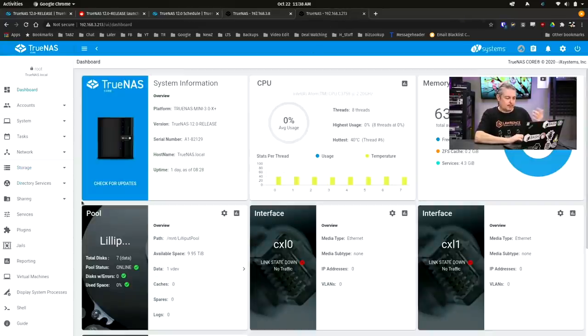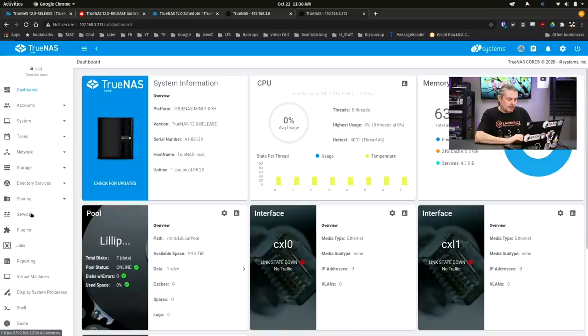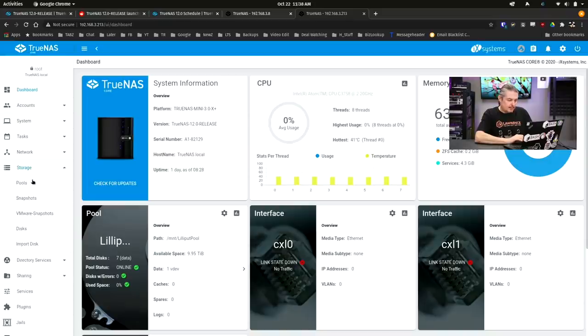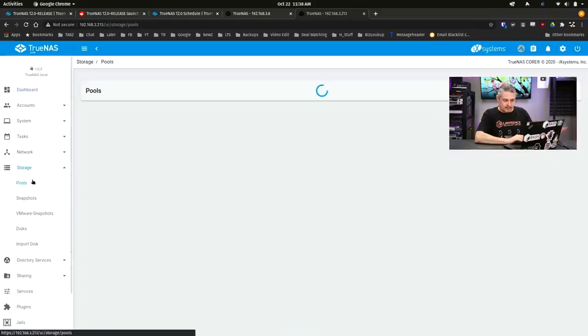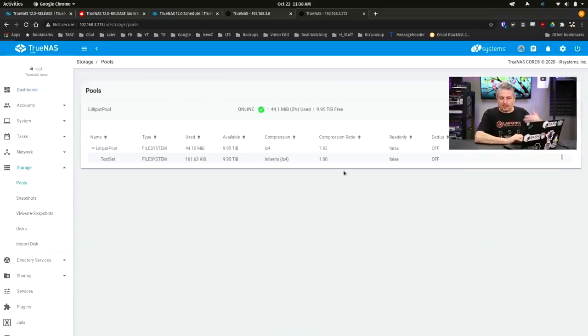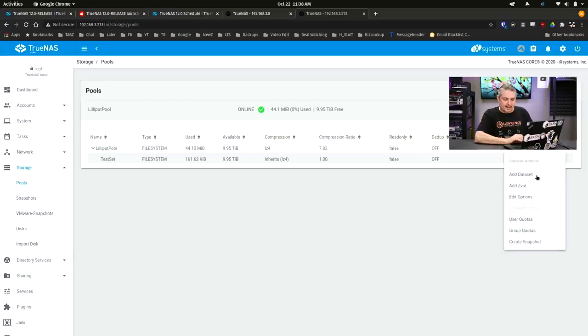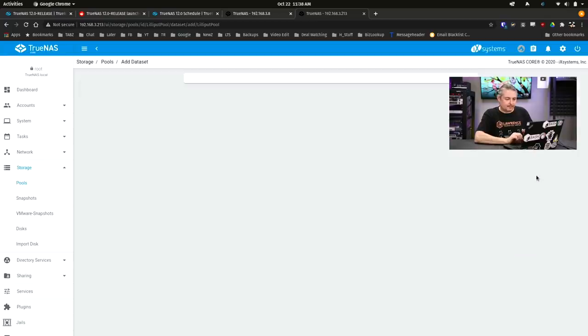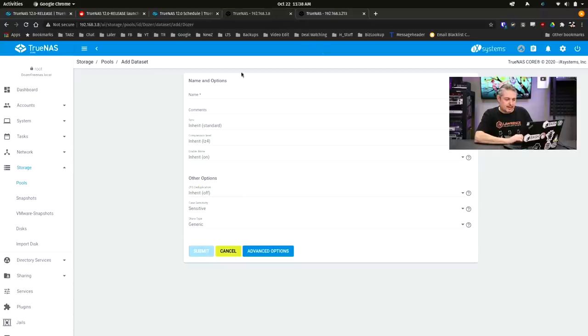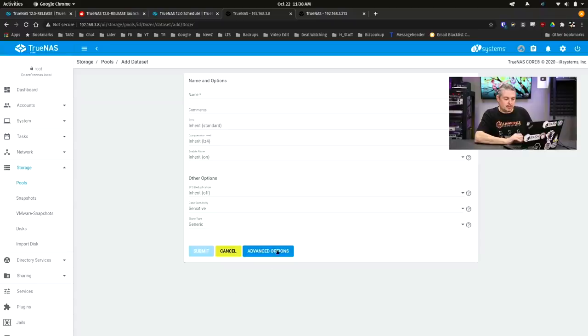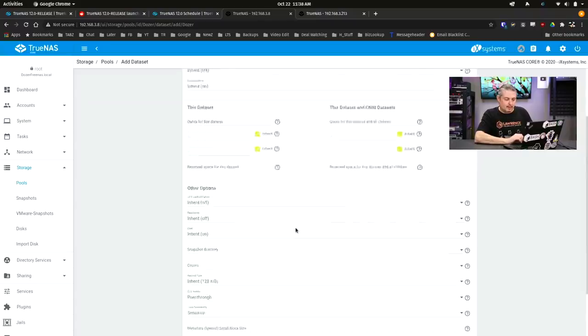But let's go over here. This was natively loaded with the FreeNAS 12 when it was in beta, and I brought it all the way through to release, and we add a data set. Inherit non-encrypted options right here, and in here, I'm missing that ability to do that, and I don't know why.